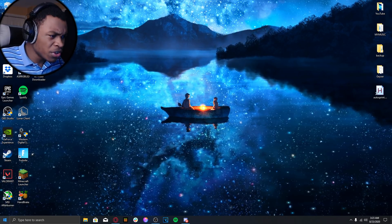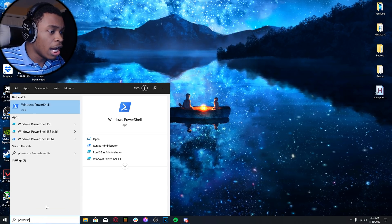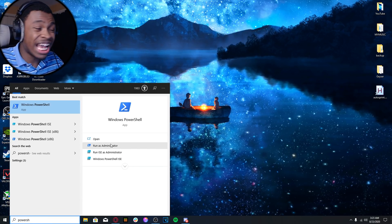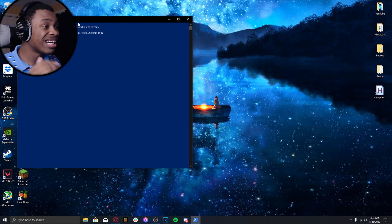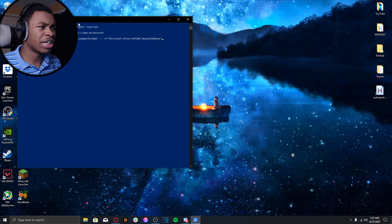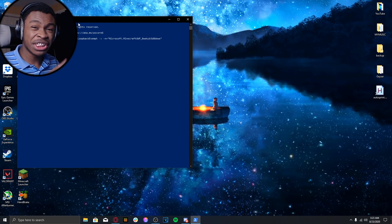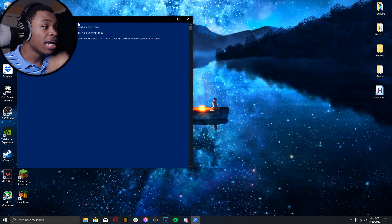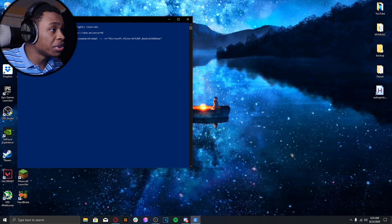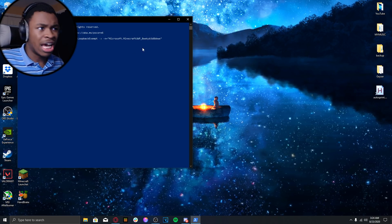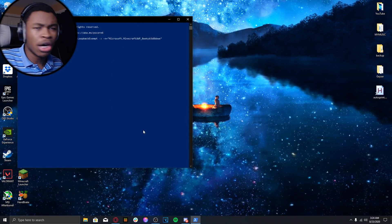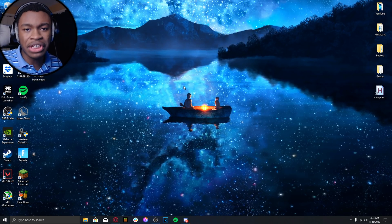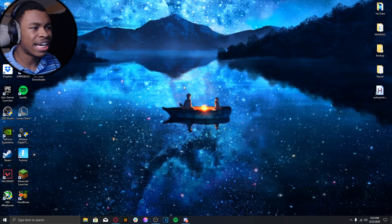First things first, type in PowerShell and click on Run as Administrator. Click yes, then copy and paste the command right into it and click Enter. This is just going to make sure you can join the server. When you click Enter it's going to say OK, and then you can simply click the X and you're all set. I already did that step, but I just want to show you guys what to do.